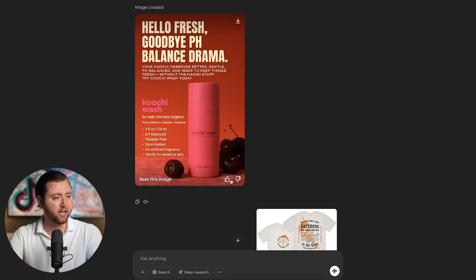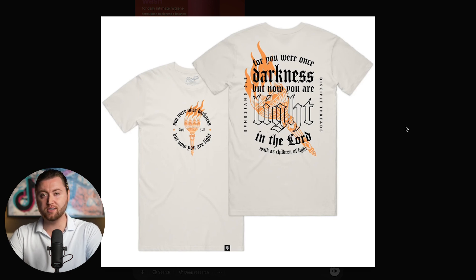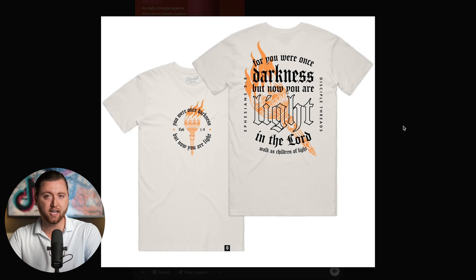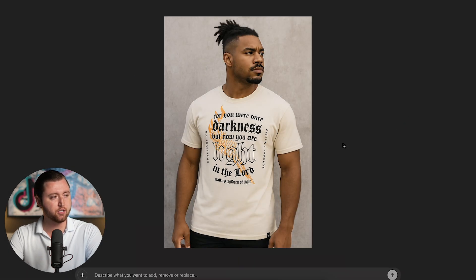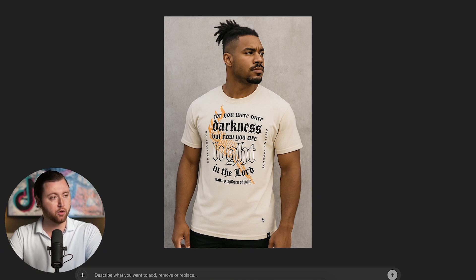Not only that, but here's another example. I took a client's t-shirt — this is the mock-up they had — and I asked ChatGPT to put it on a model to see if we could get some lifestyle shots to use in ads or even place on their website. And this is what ChatGPT was able to create. This is a completely AI-rendered image, which is insane. This looks entirely realistic — it is almost indistinguishable from a real photo. It perfectly placed the t-shirt on this individual and he looks like a real person.